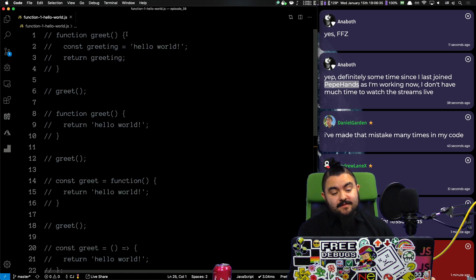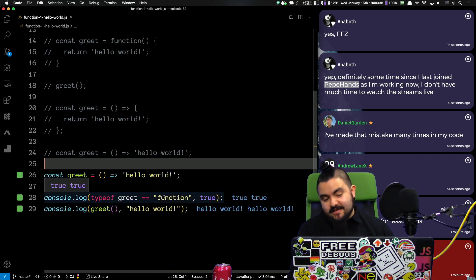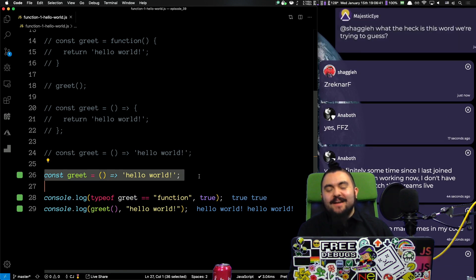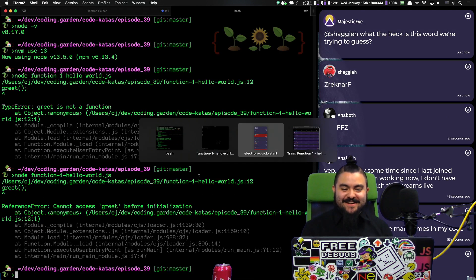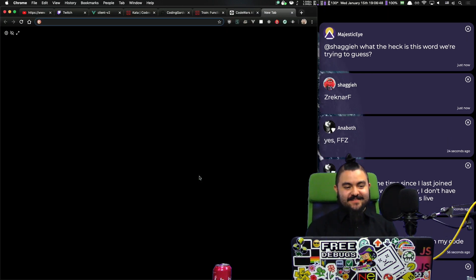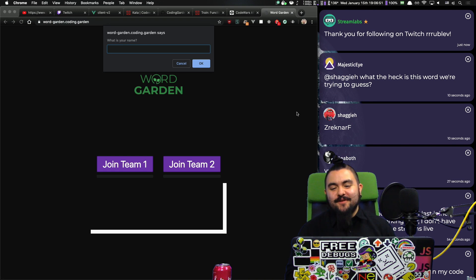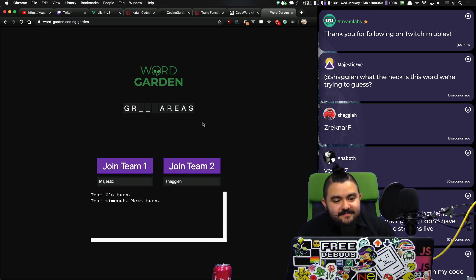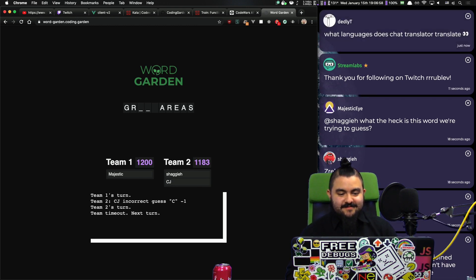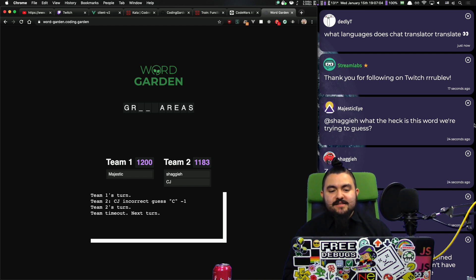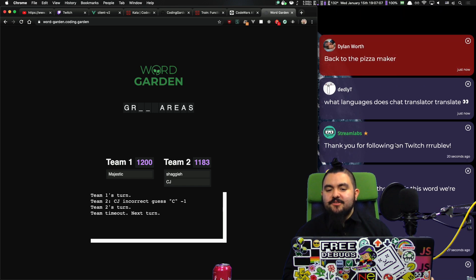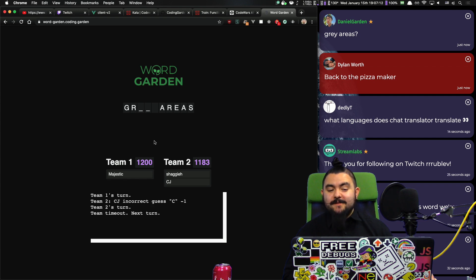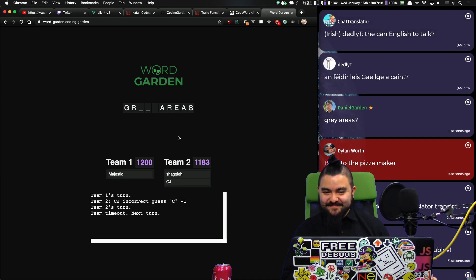Okay. Yeah, so I mean, lots of different ways to write the function. For this problem, I would probably write it like this. What the heck is the word we're trying to guess? Should I start up my bot? Let's look at it. WordGarden. And thanks for the follow, Rublev. Oh, I know what it is. ChatTranslator does a lot of different languages. It was actually developed by InstaFluff. But if you go to the ChatTranslator channel, you can see all of the languages that it supports. I don't think it's gray areas. Back to the pizza maker.